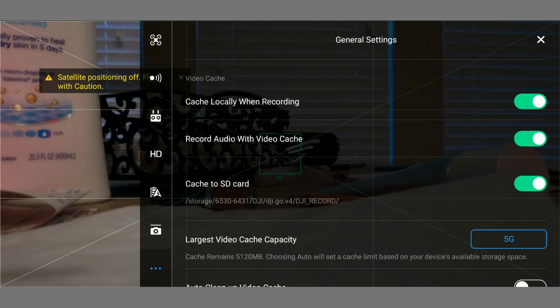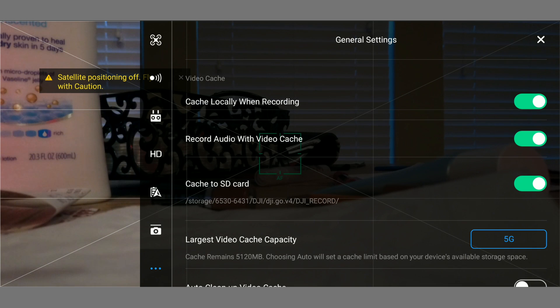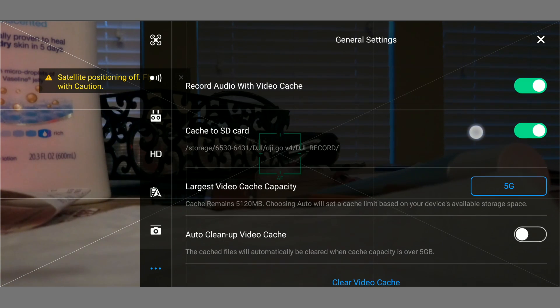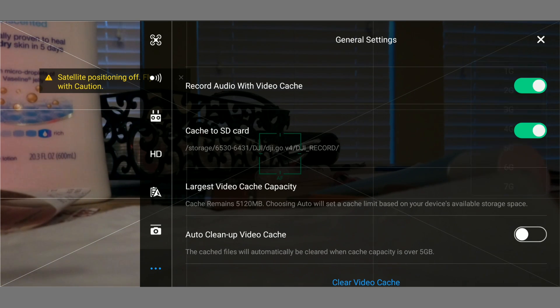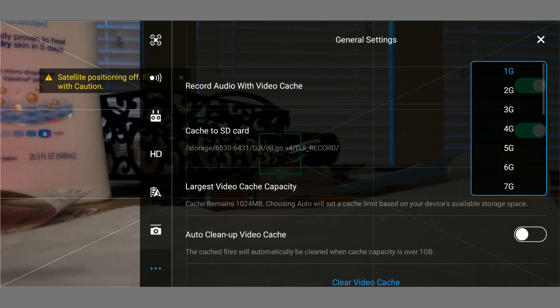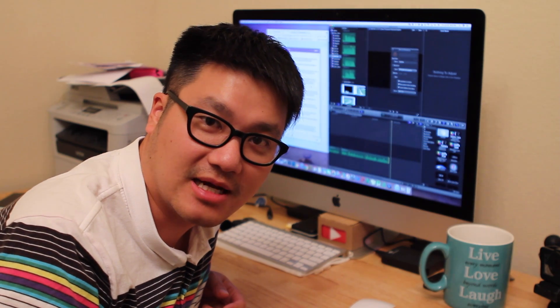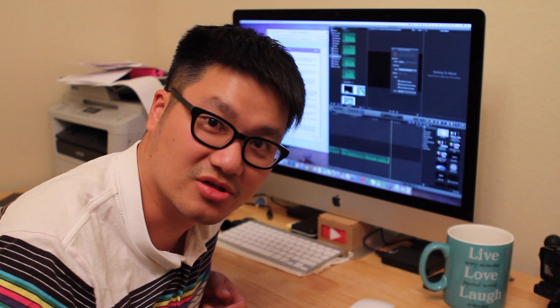Last but not least, cache video can now be stored into SD card, but make sure to set the cache limit, or else it can fill out the memory faster than you think. That's it guys. I hope this video is helpful, and comment below if you have any questions.